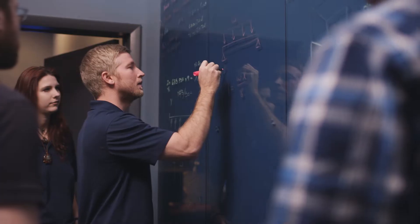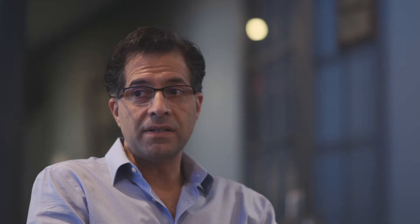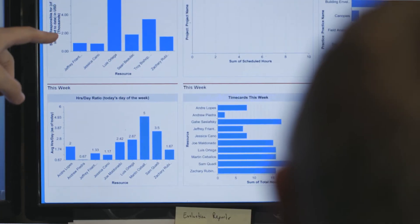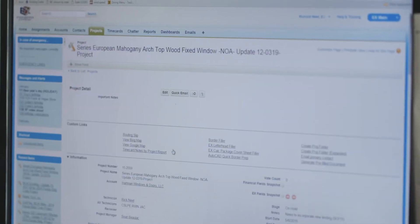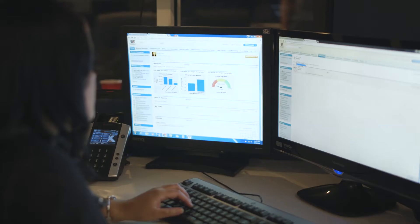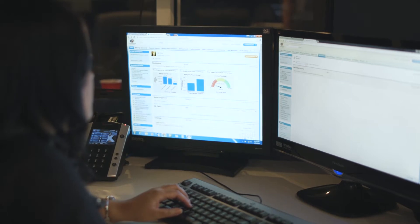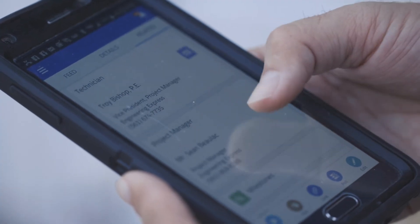As the size of the client grew for Engineering Express, we had to bring a more robust enterprise class solution to the table. From quoting to project management, to field operations, to invoicing and receivables, it's all in Financial Force in one spot, in real time, like I've never seen before.